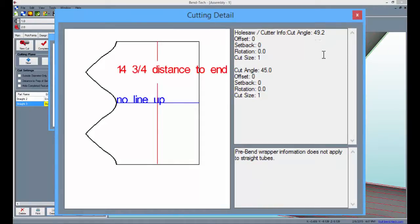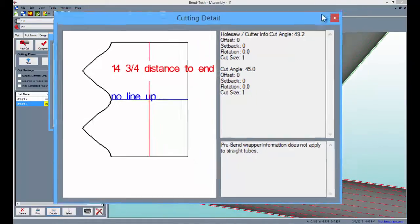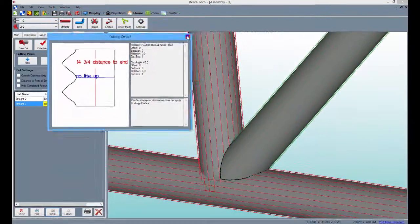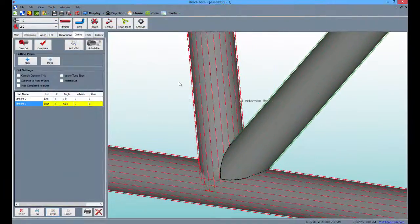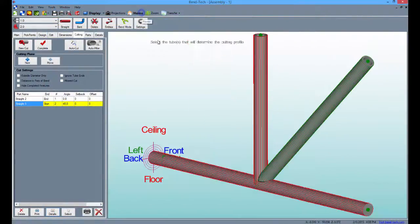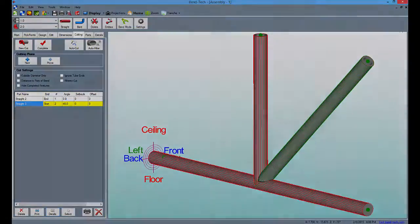Thank you for completing our assembly cutting tutorial. For more helpful and informational videos, subscribe to our YouTube channel and like us on Facebook.